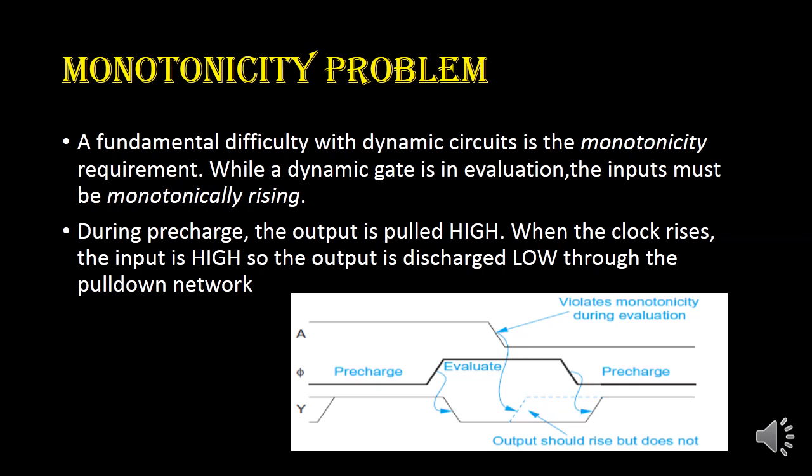The monotonicity problem is another important problem in dynamic circuits. Here, A is the input, Phi is the clock signal, and Y is the output. During pre-charge mode, Phi equals 0 and output Y is high. During evaluation mode, when Phi equals 1, the output Y should be 0. However, if A goes from high to low during evaluation mode, the output Y should immediately rise high, but it does not — this is called the monotonicity problem.